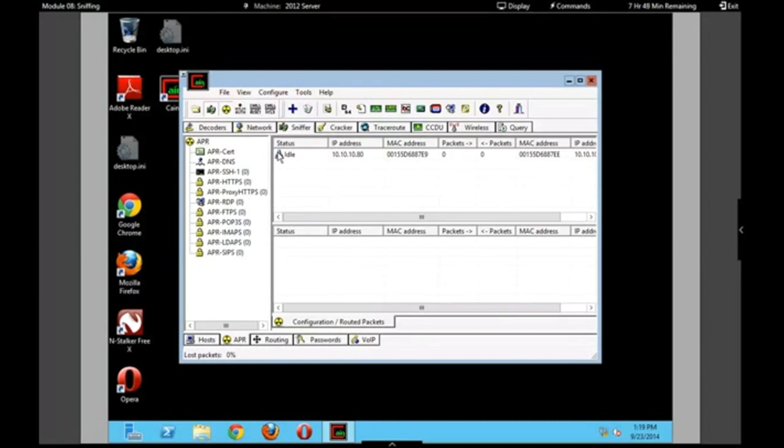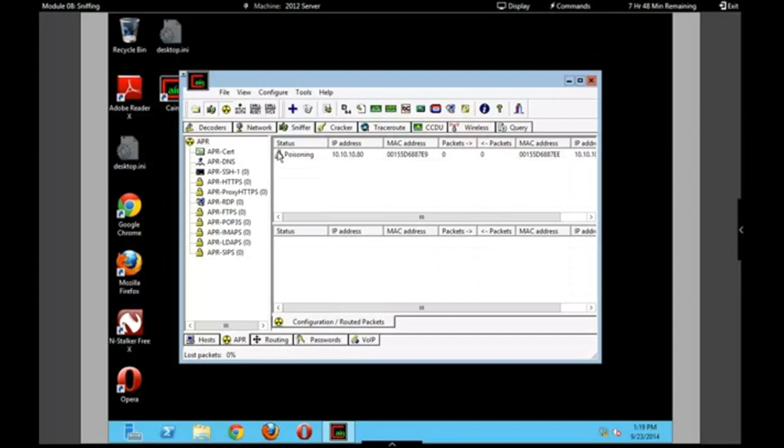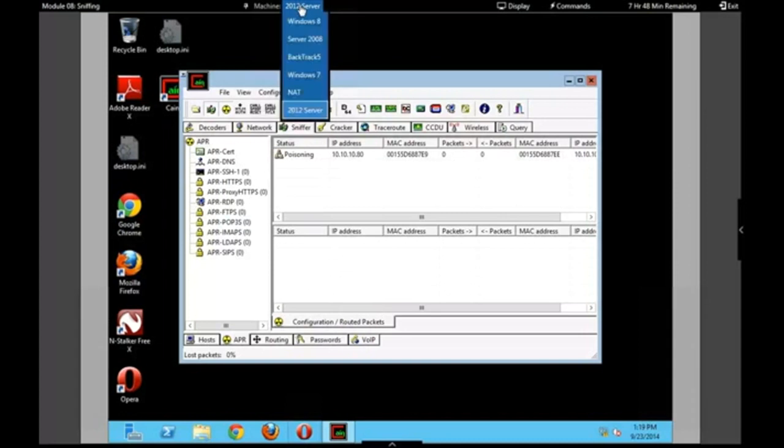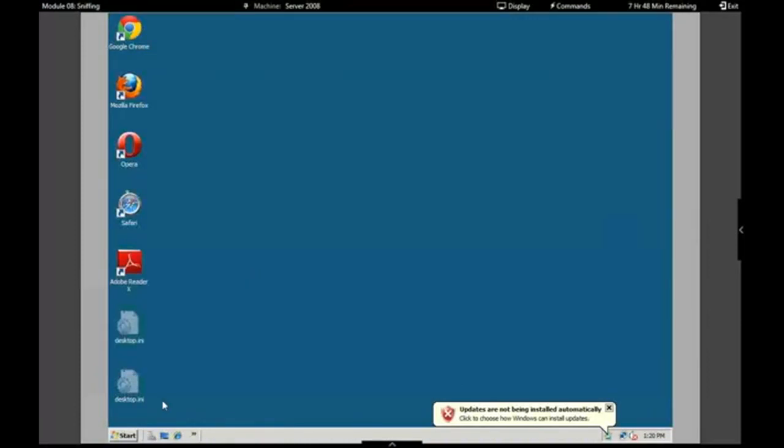So password information, user information, sites you visited, the list goes on. And I'll have full viewing capabilities to all that information just because of the fact that you're logged onto an unsecured network. Okay, great. So it shows poisoning now as the status. So we're going to play this scenario of you now logging onto your work email on an unsecured network.